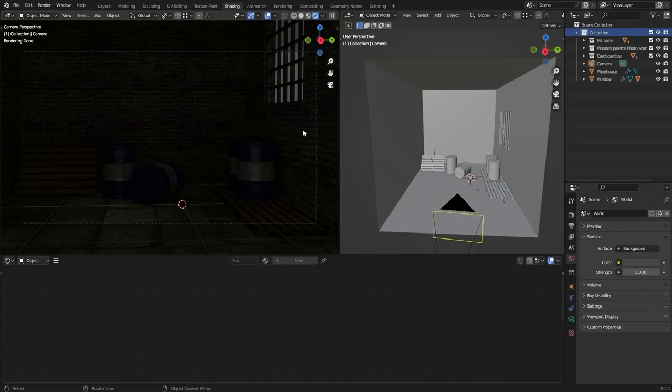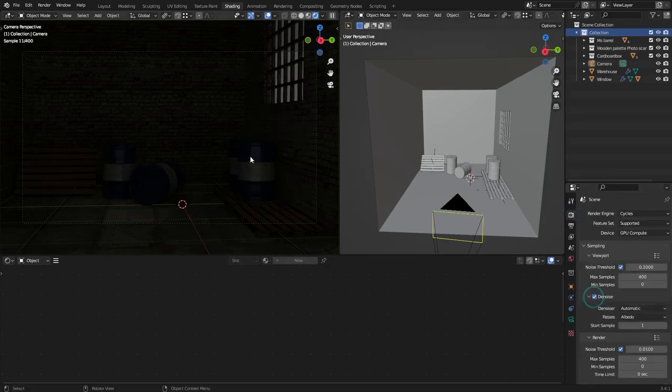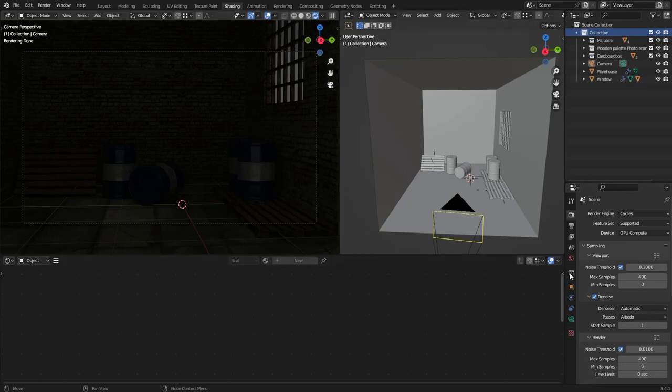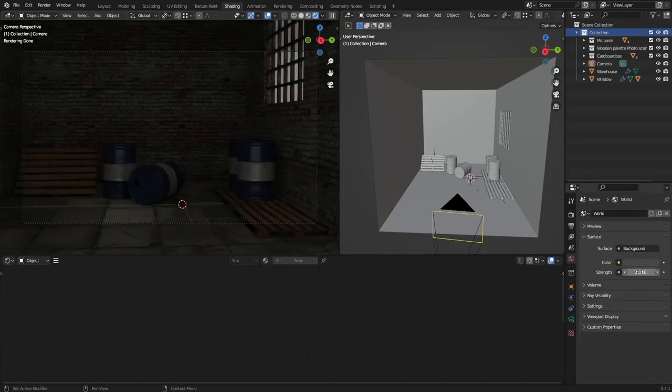For this tutorial I'll have the camera view on this panel so we can see the result we're getting. Let me also turn on the noise for the viewport so we can see it a little better. I'll also go to the world properties and change the strength to something like 3.